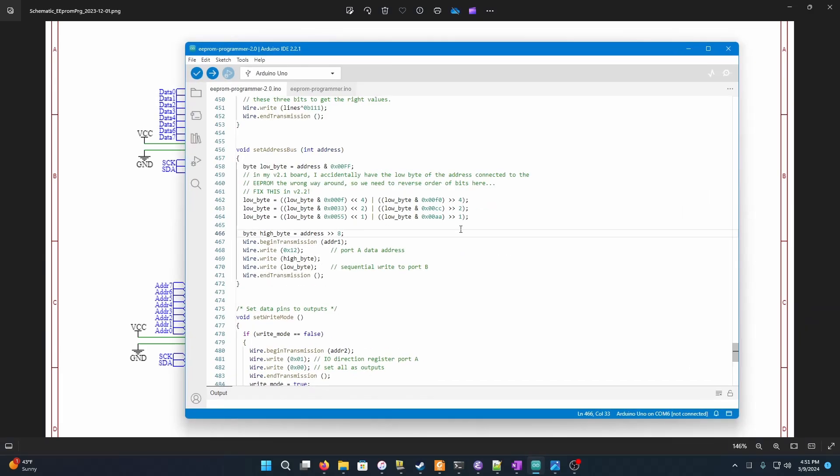Luckily, this is the sort of problem that you can actually work around in software, which is what I've done for now. So here in the Arduino program, all I had to do was go into this function that sets the value on the address bus, and add these three lines that takes the value in the lower byte of the address register and just switches around the order of the individual bits. And once I did this, the PCB version of the EEPROM programmer is working just fine. This is a little awkward to have to do it in software. Performance-wise, it doesn't actually make any significant difference, but it just looks kind of ungainly. So next time I do a revision of the PCB, I'll probably actually fix this. But for now, I think this is good enough.